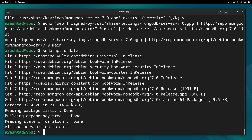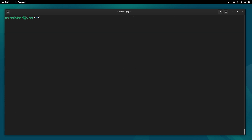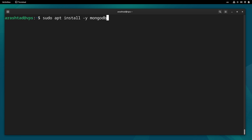Now we can install MongoDB by running sudo apt install -y mongodb-org.